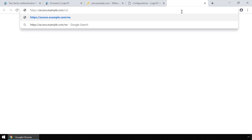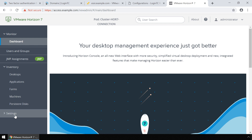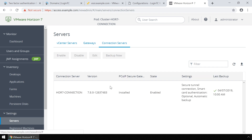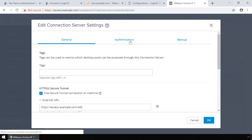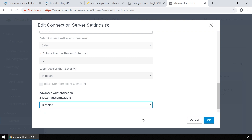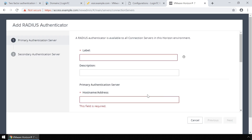To configure VMware Horizon View using the HTML5 web UI interface, navigate to the appropriate URL. Enter your administrator credentials and log in. On the left-hand menu, expand Settings and then click Servers. Click the Connection Servers tab. Select the Connection Server you wish to modify and click Edit. Select the Authentication tab. Scroll down to Advanced Authentication. In the Second Factor Authentication drop-down, select RADIUS. Make sure the Enforce Two-Factor and Windows Username Matching and Use the Same Username and Password for RADIUS and Windows Authentication options are selected. In the Authenticator drop-down, select Create New Authenticator to add the LoginTC RADIUS connector as a RADIUS authentication server.